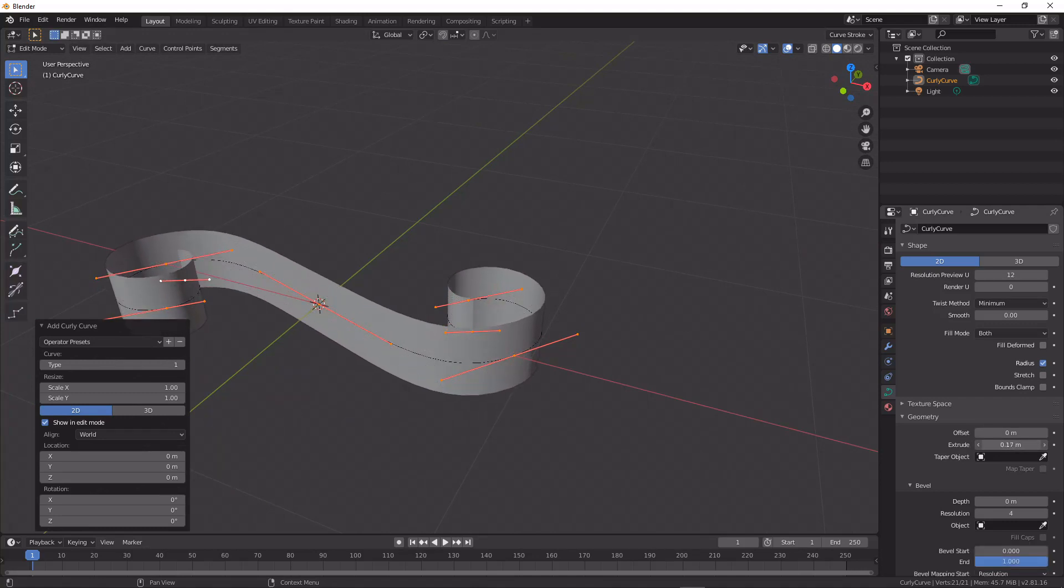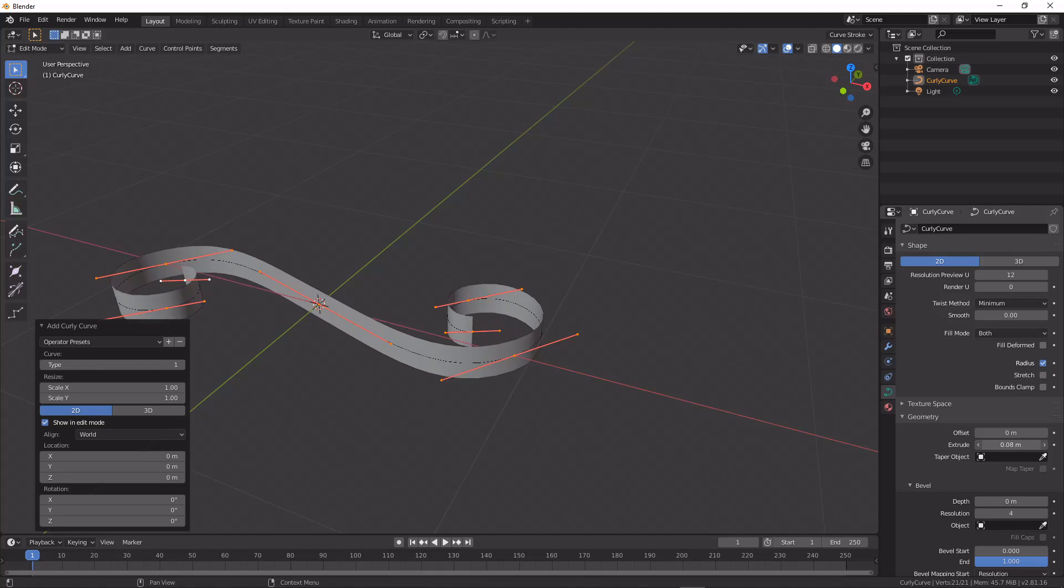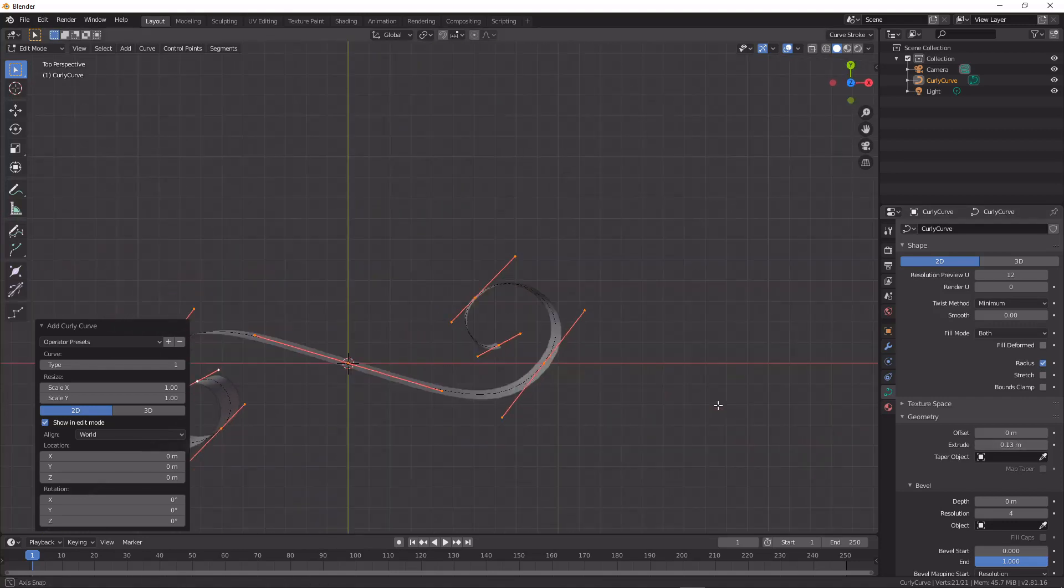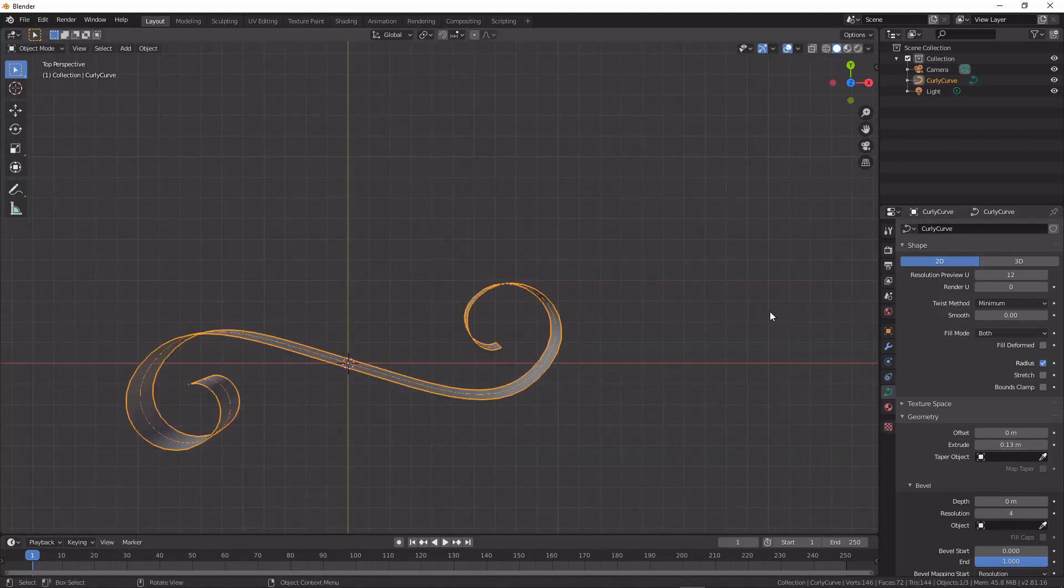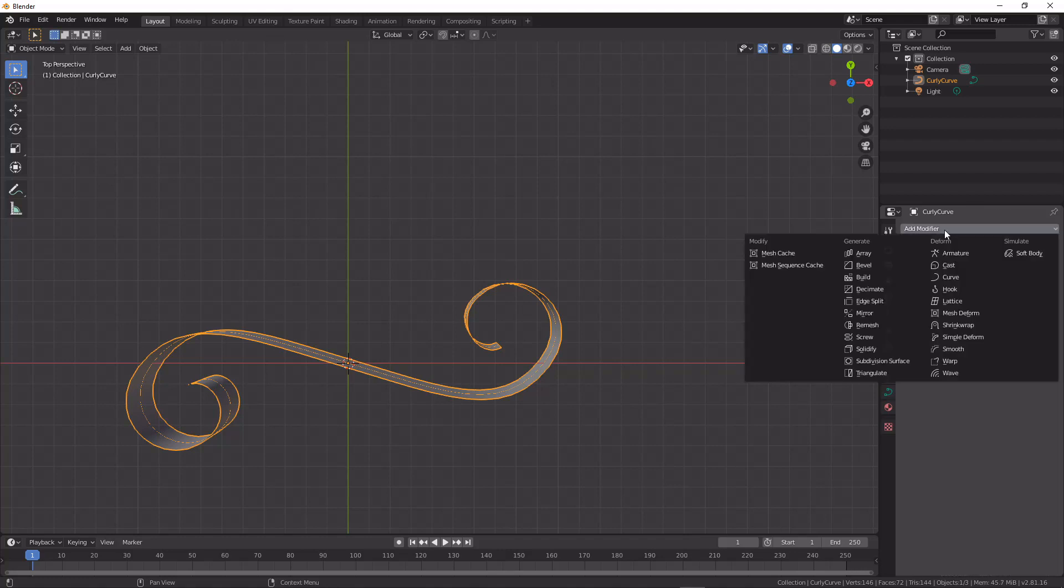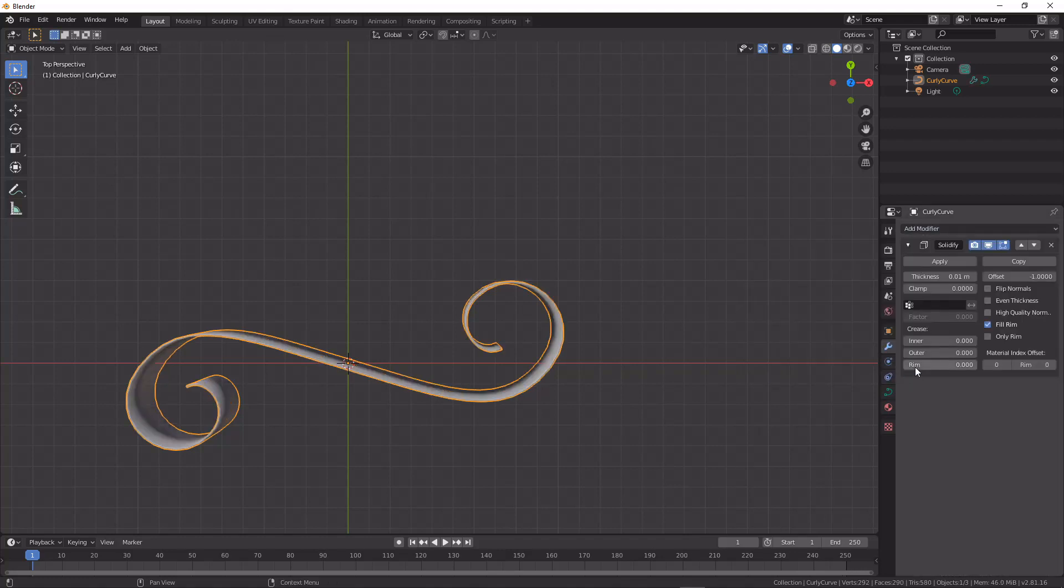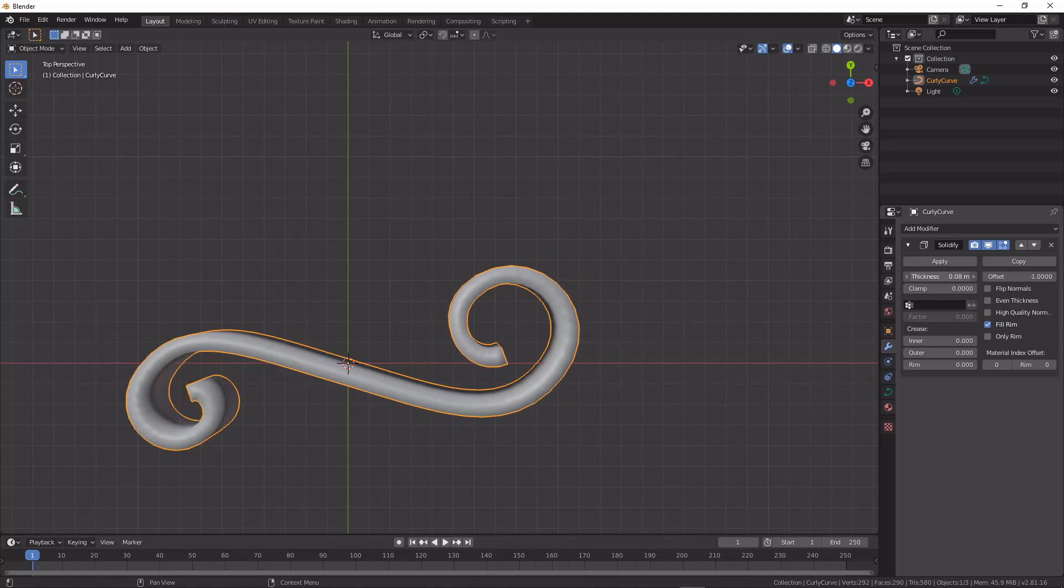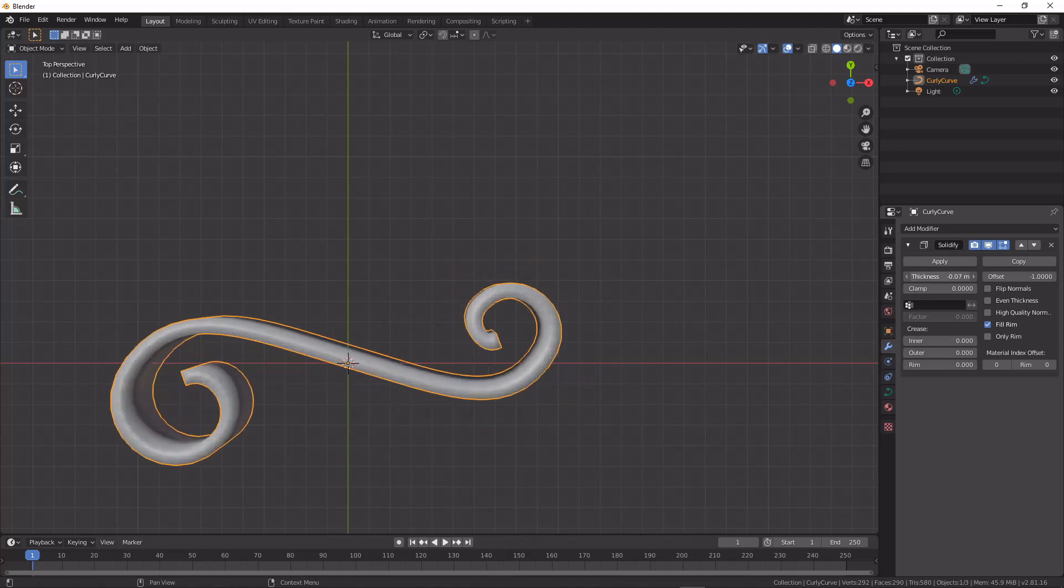And we can extrude a depth for our curve and then to that we can add a solidify modifier to get an approximate thickness.